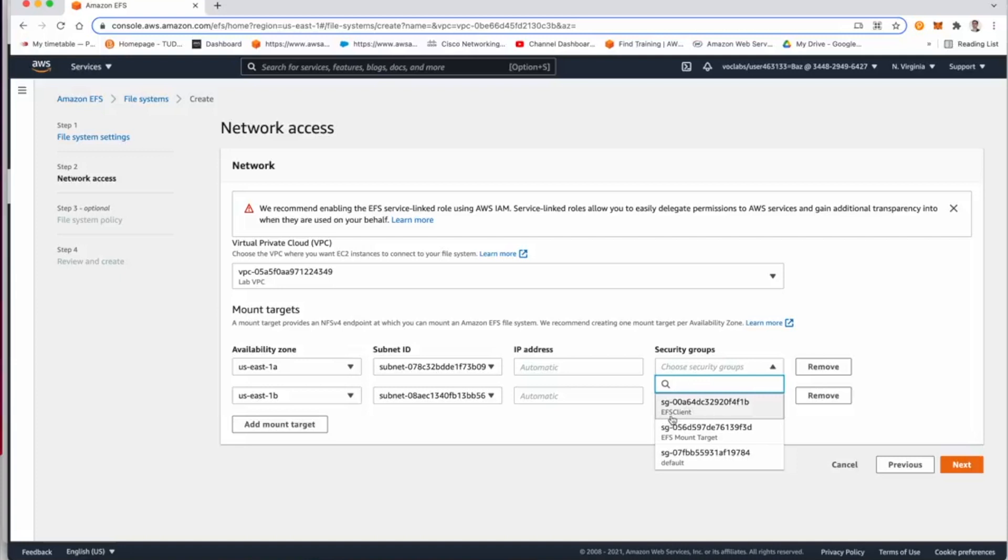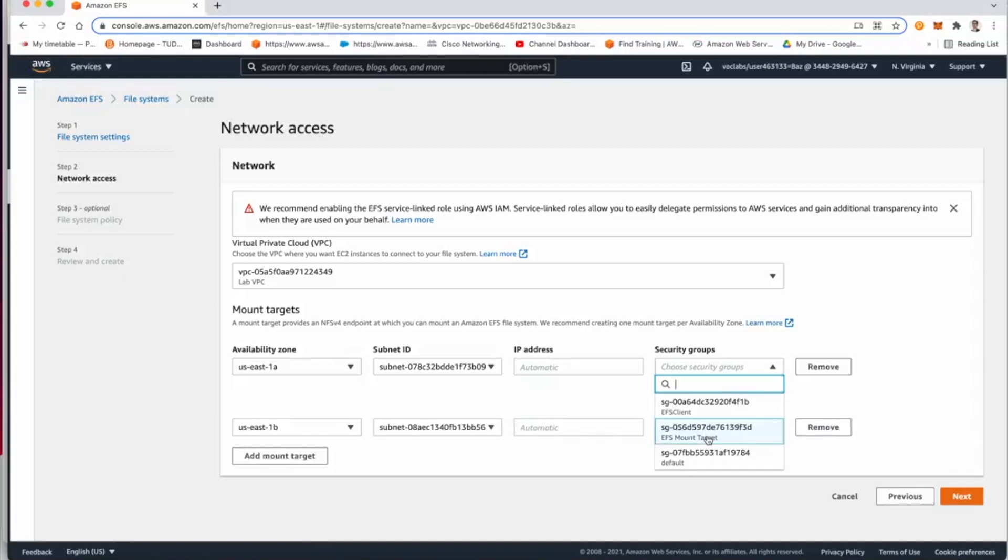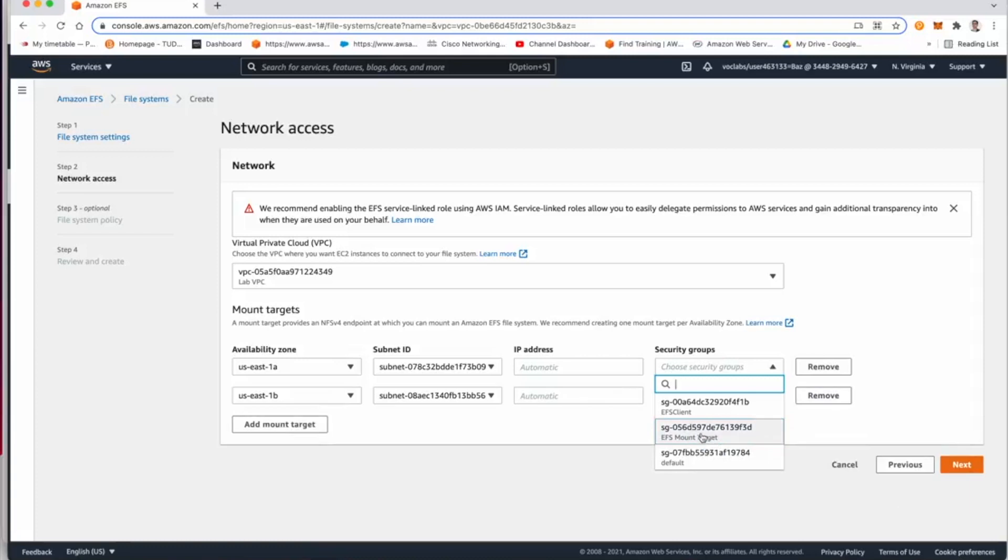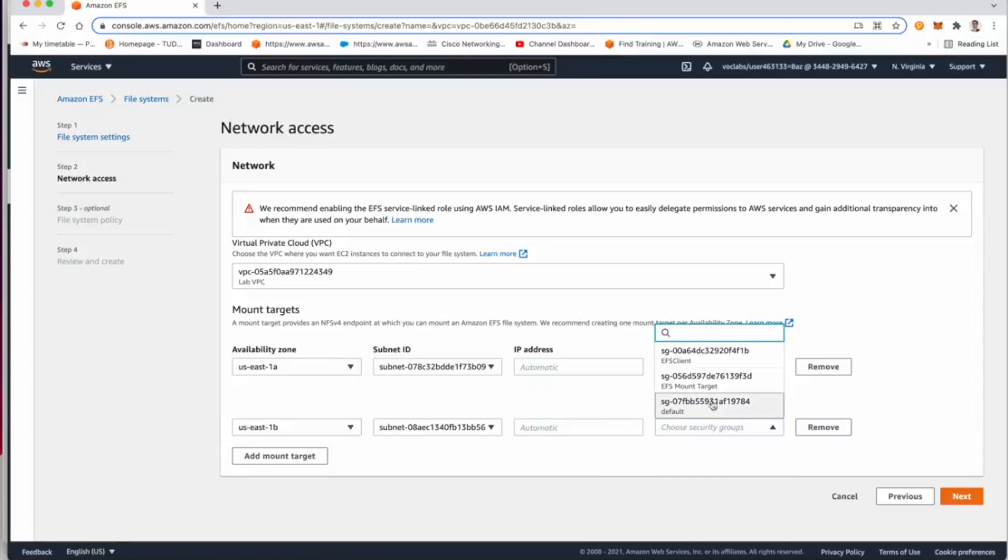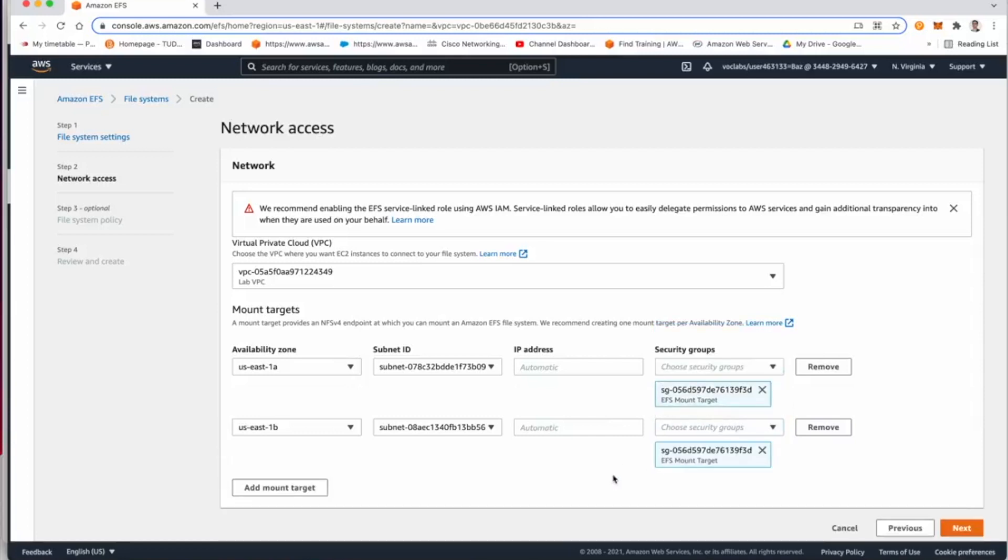However, in this scenario here I need to make sure that I select the correct security group. And this is where the confusion came in this lab, whether you are going to mount the elastic file system client, which is basically the EC2 security group, which is not correct in this case. But we are going to use the elastic file system mount target.